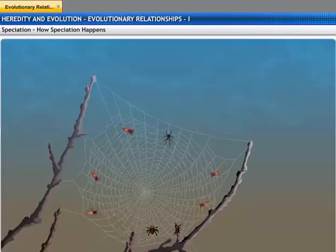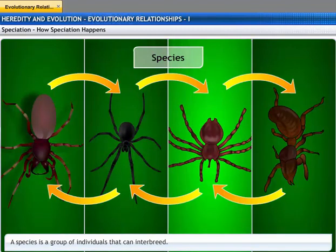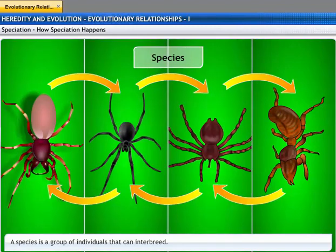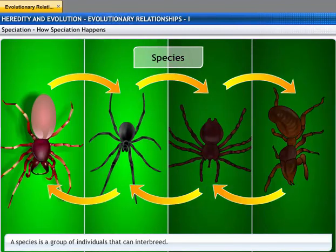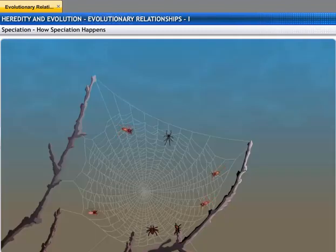Let's see how speciation happens. Before that, let's understand what a species is. Take a look at the spiders. Each spider looks different, but they are all able to interbreed. A species is defined as a group of individuals that can interbreed in nature. Thus, we can say that these spiders belong to the same species.